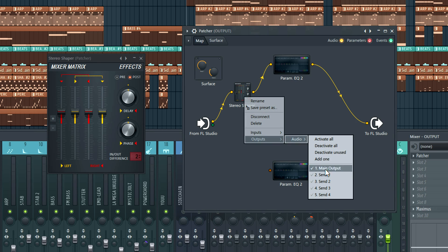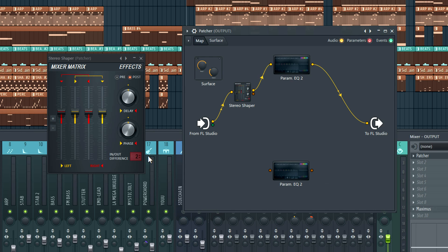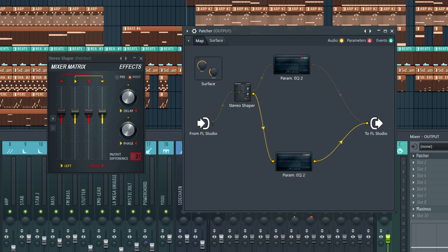Right click, outputs, audio, send 2, matching the setting here. Great, now we have a mid and a side EQ. Let's name them to save confusion.